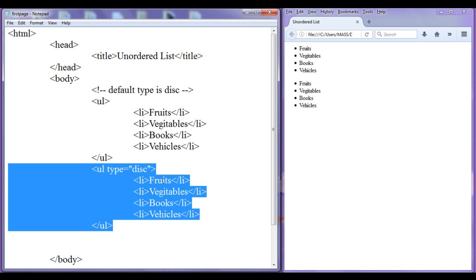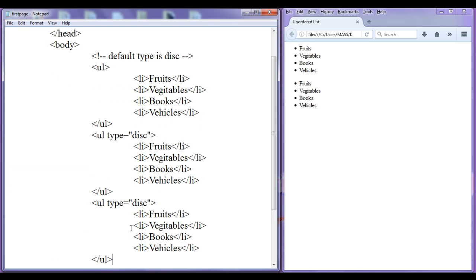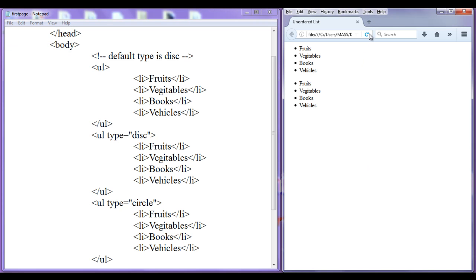We can create an unordered list of another type. Here I am going to set type equal to circle. After saving and refreshing, one more unordered list is created, but you can see the list items are preceded by just a circle — it is not filled with any color.